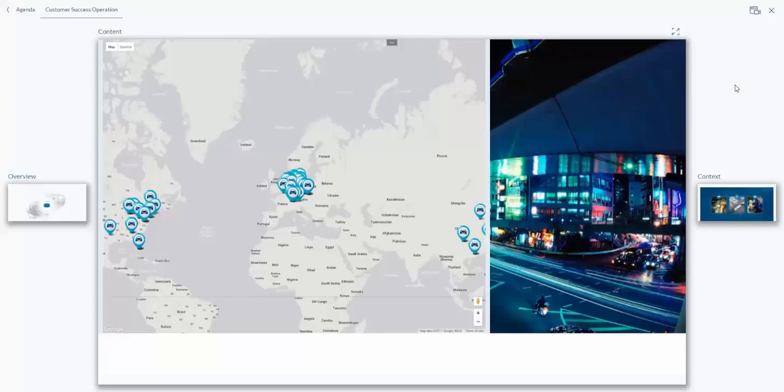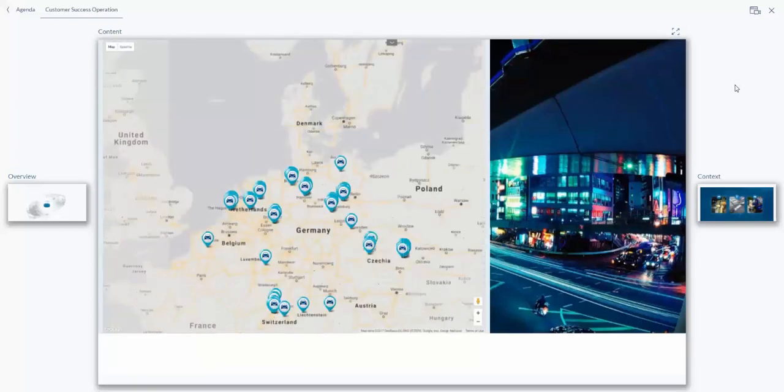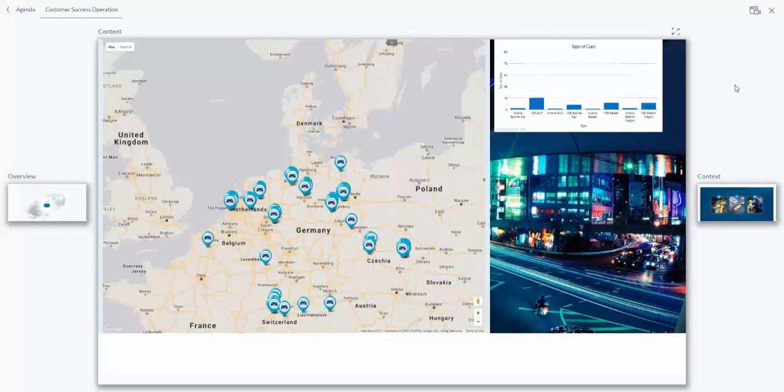The command 'Zoom into Europe' focuses the map on Europe. Then 'What are the type of cars?' prompts Alexa to show different car types.